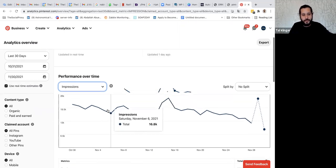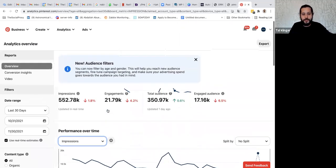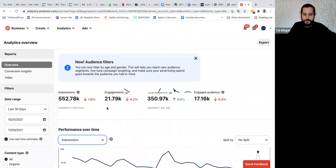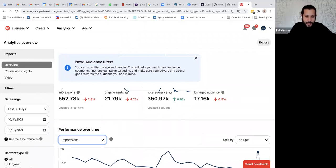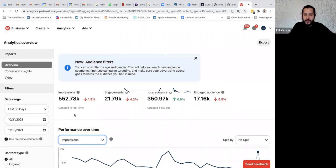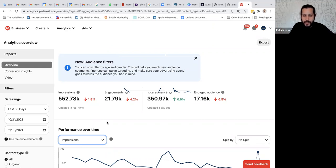You can see we are at almost half a million impressions per month, and you can see the engagement. This is just one account. Think about what happens when you have 10 accounts like that, and your content is being viewed by 10 to 20,000 people.